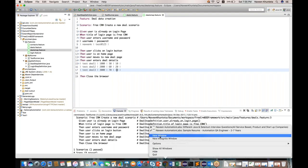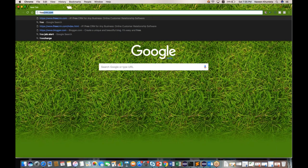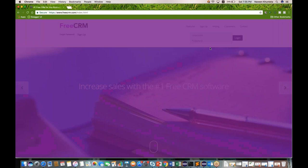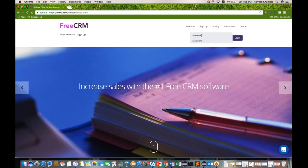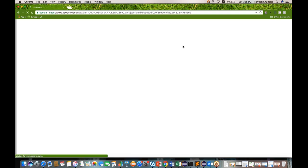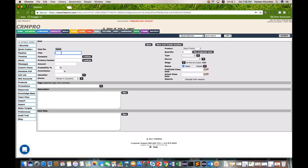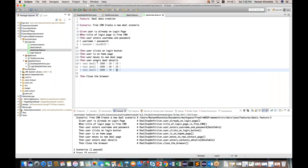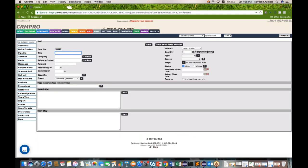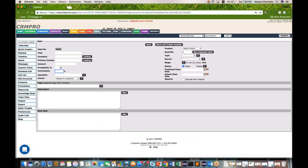In FreeCRM.com, after logging in with 'Naveen K' and password 'test@123', I'll go to the new deal page. Here I'm passing title, amount, probability, and commission — four or five values. For example: deal name 'test deal one', title is 'test deal one', amount is 1000, probability is 50, and commission is 10. Similarly, I want to create test deal two with 2000, 60, 20, and test deal three with 3000, 70, 30.